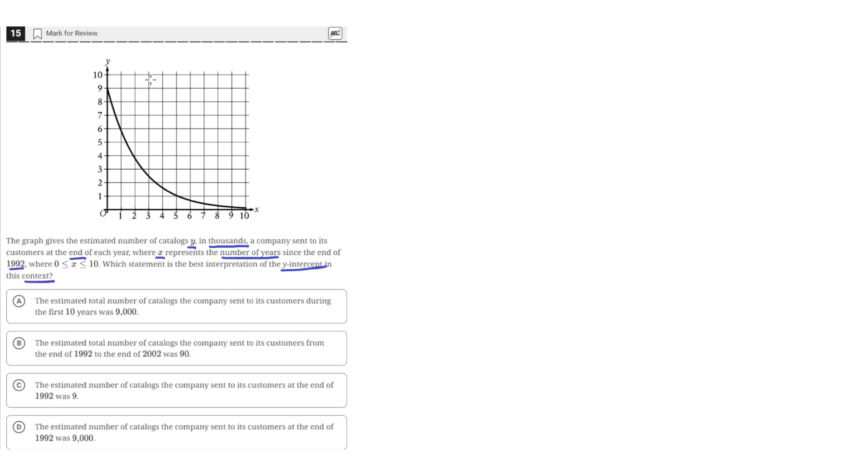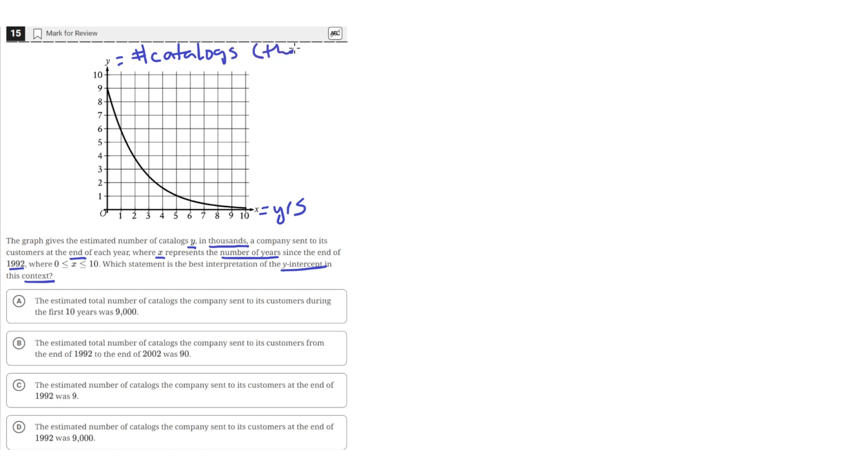Okay, so we have this graph showing x, the years after 1992, and y, the number of catalogs sold in thousands.